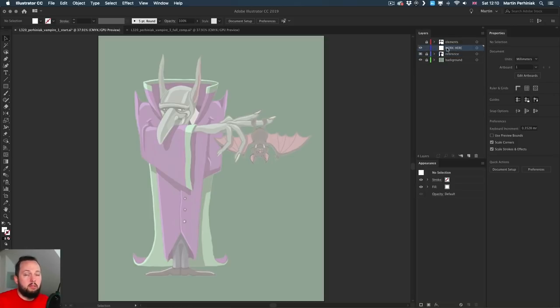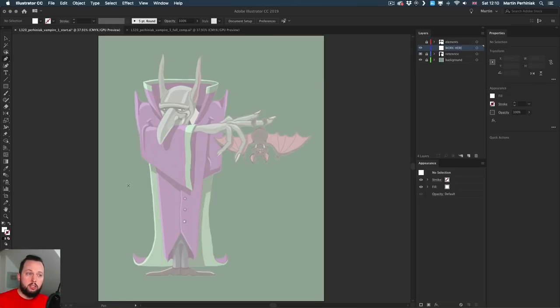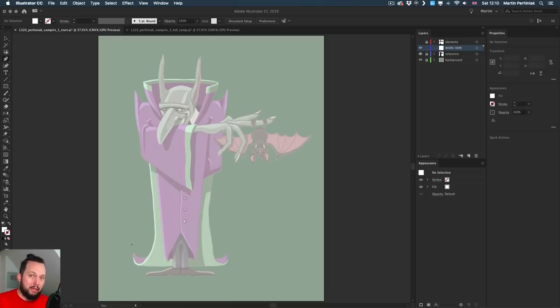In the layers panel, I already have a separate layer created and I can start working on that. First of all, I'm going to draw the cape and I'm going to use the pen tool to do this. I'll show you a technique that saves a lot of time, especially when you have to work on curves.